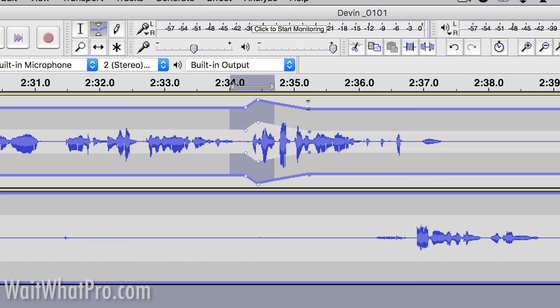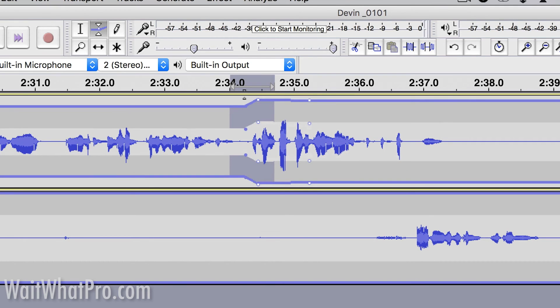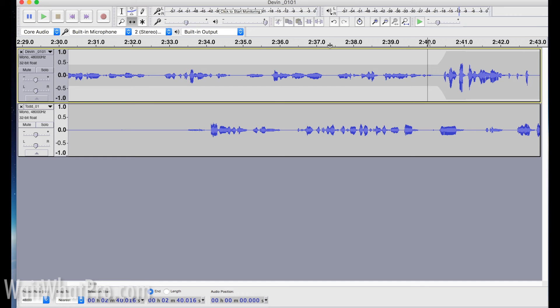So that's a quick introduction to Audacity.